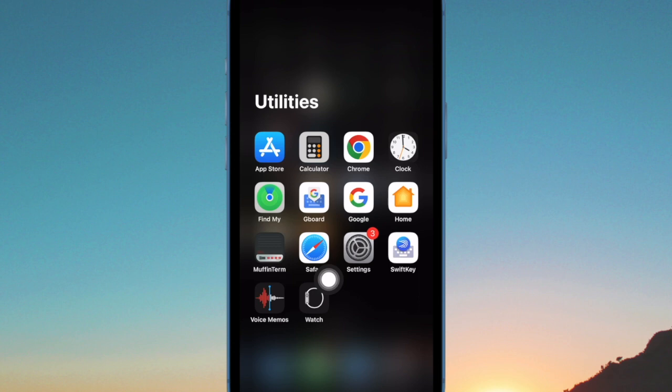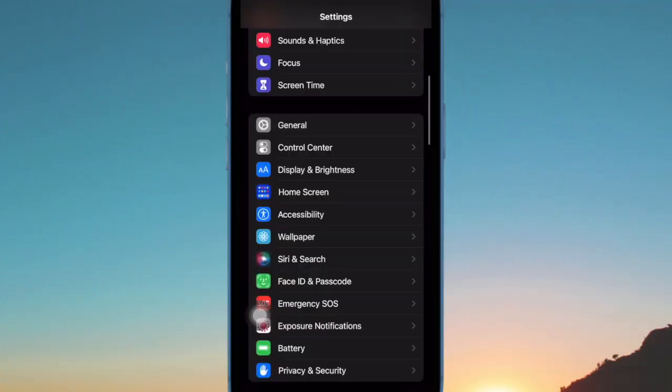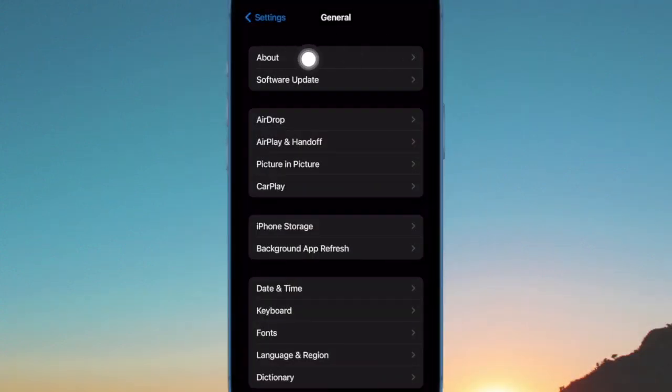First off, open the settings app on your iPhone or iPad. Now scroll down and choose general. Then tap on about.